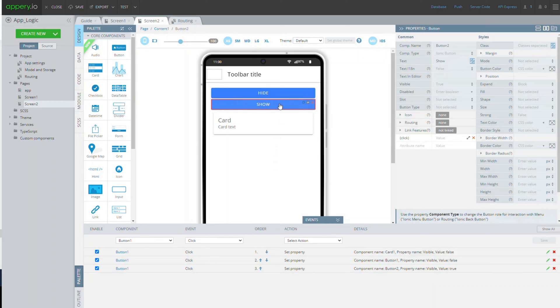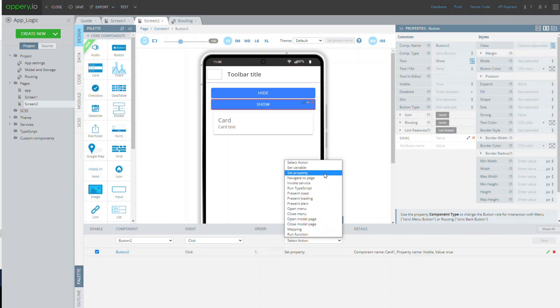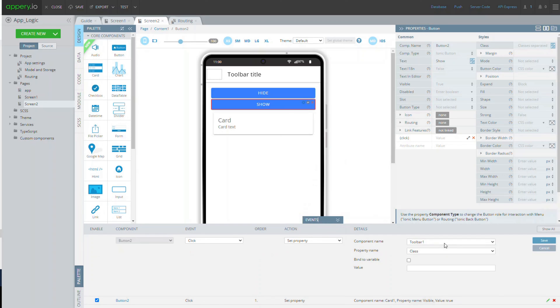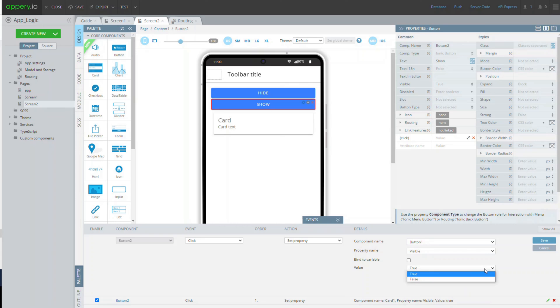It's time that we define the behavior of the second button show. We need this button to show the first button hide, so we assign its click event with the set property action with the button 1 visible property set to true.